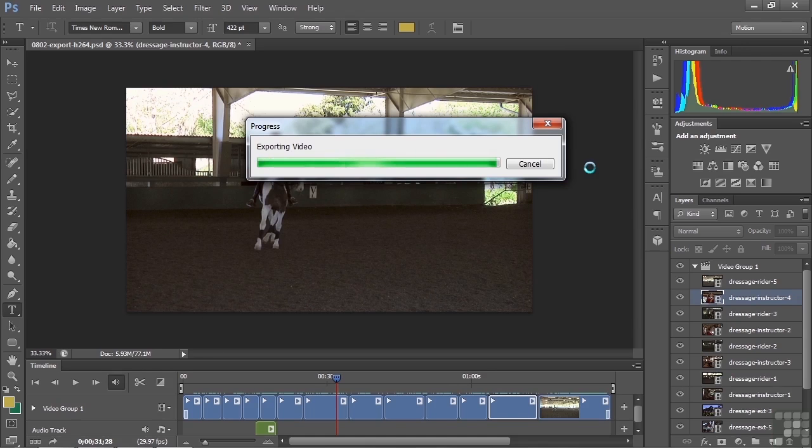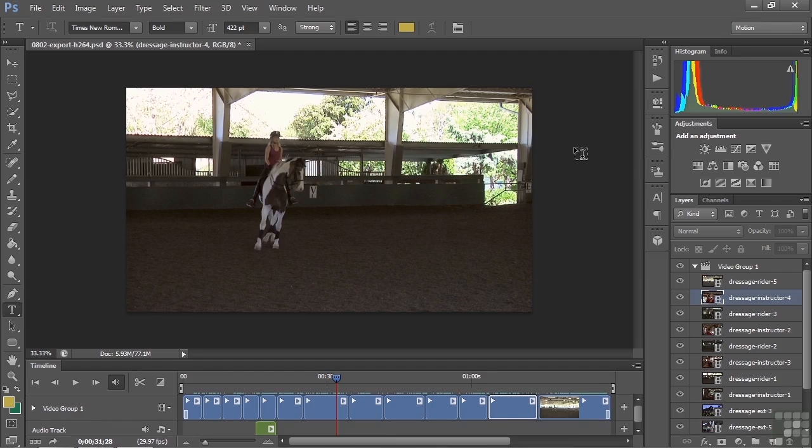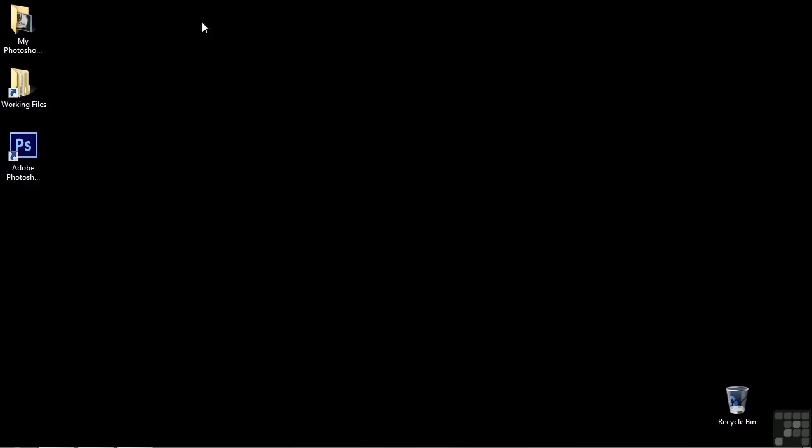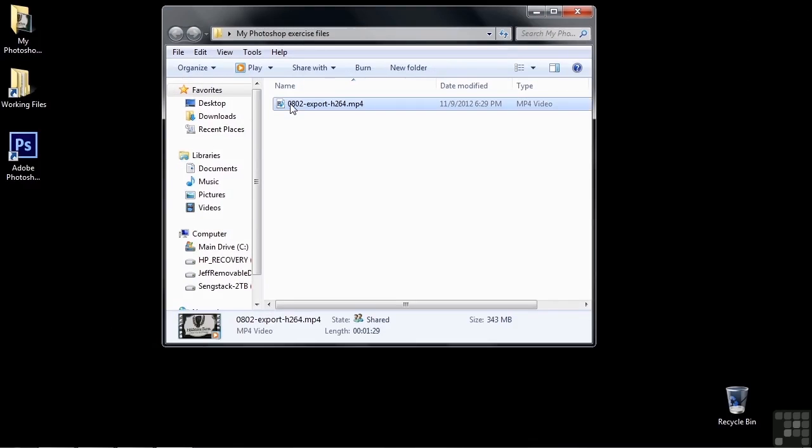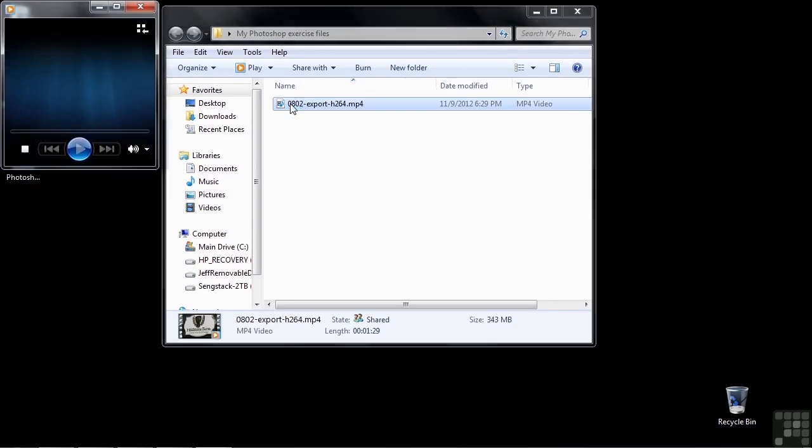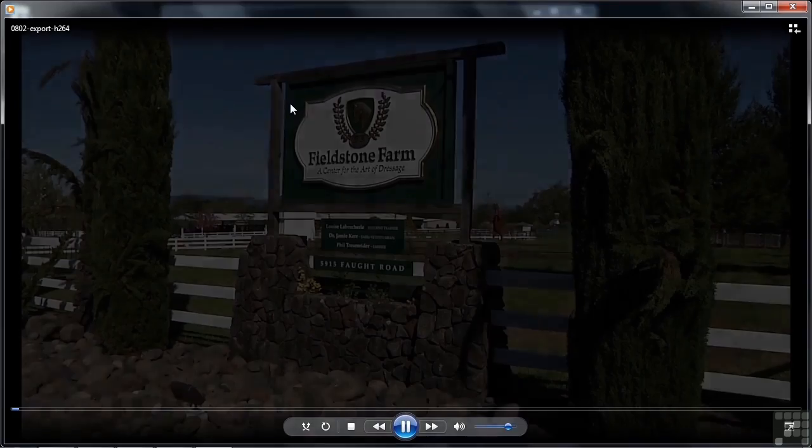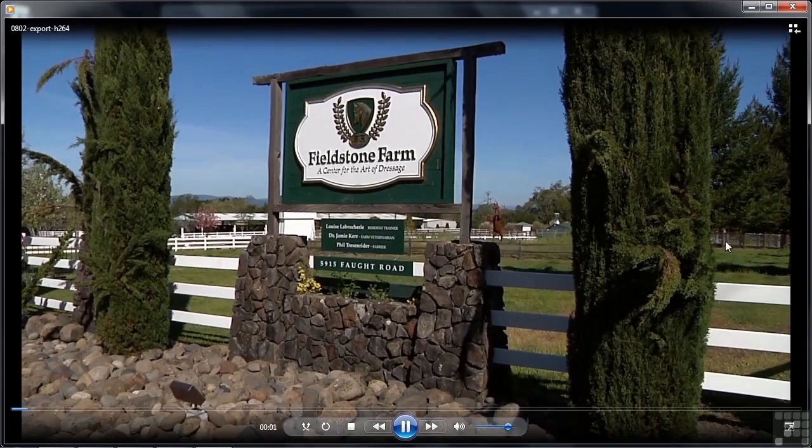The rendering process is just about wrapped up here. This is a one and a half minute video and it took about four minutes to do this rendering. I want to take a look at this. I minimize this and I go to the my Photoshop exercise files folder, and here is the video. It's an MP4 file. Double click on it.